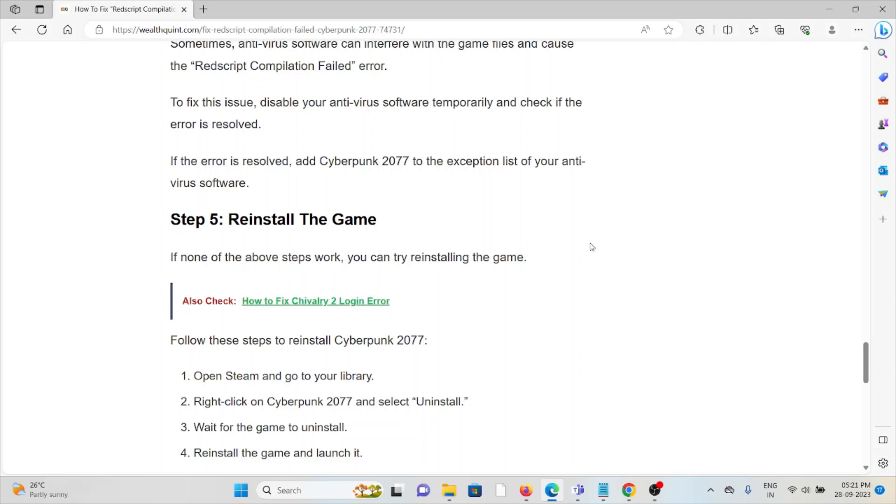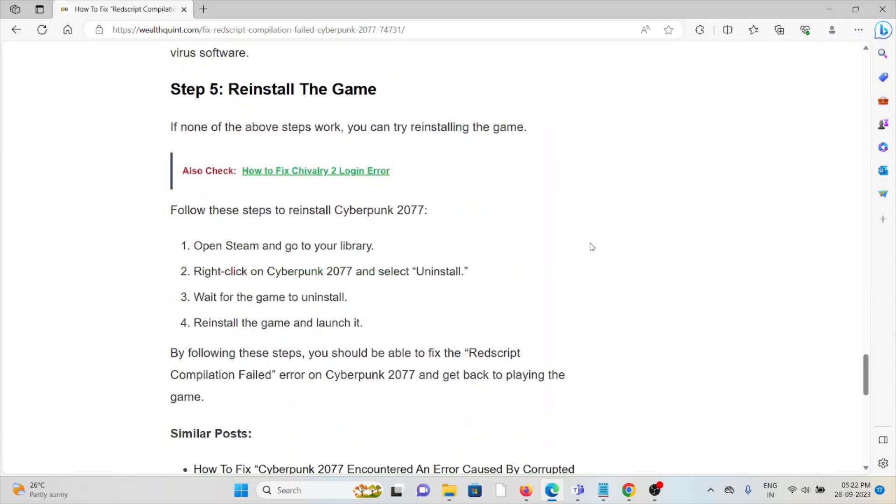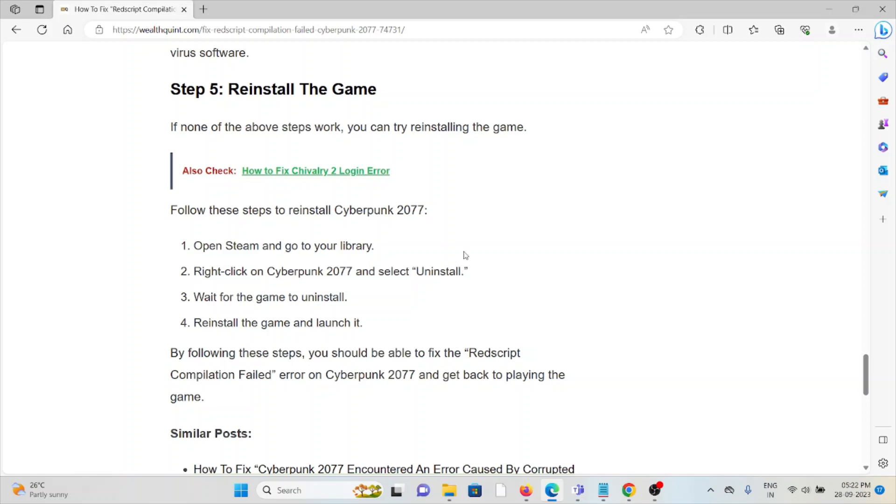The fifth method is, if none of the above steps work, then try to reinstall the game. You can try reinstalling the game by opening Steam, go to library, right-click on Cyberpunk 2077, select Uninstall, wait for the game to uninstall, reinstall the game, and launch it.